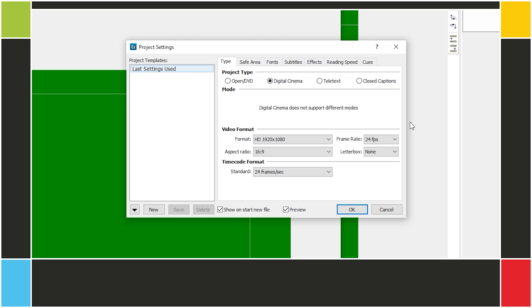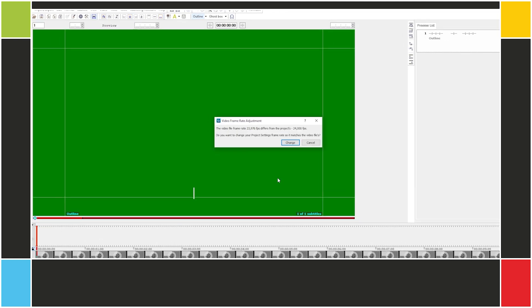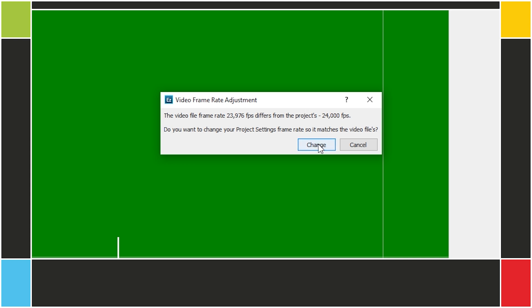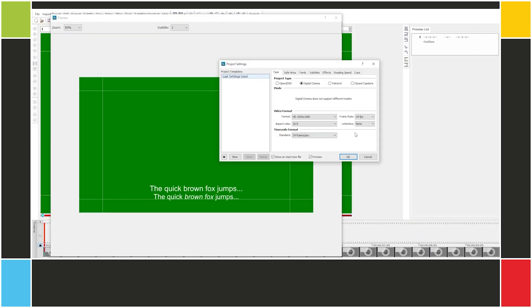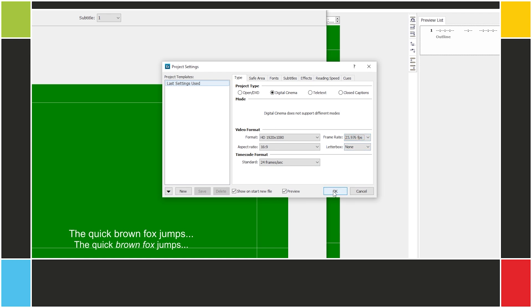Take a look. I have an open project configured for 24 frames per second. I'm going to try to load a video that's at 23.976 frames per second. EasyTitles shows me a warning and gives us the opportunity to change the frame rate in the project settings. If we don't, EasyTitles won't open the video. Let's click on Change and then set the frame rate to 23.976 frames per second. Now we can work on the video.